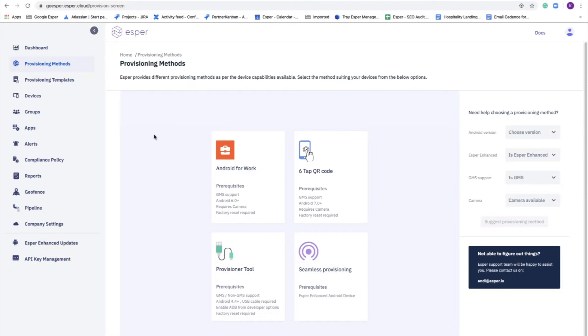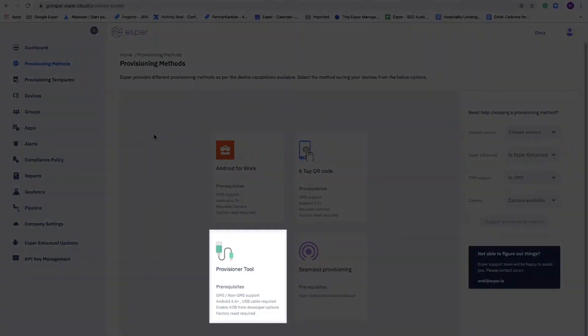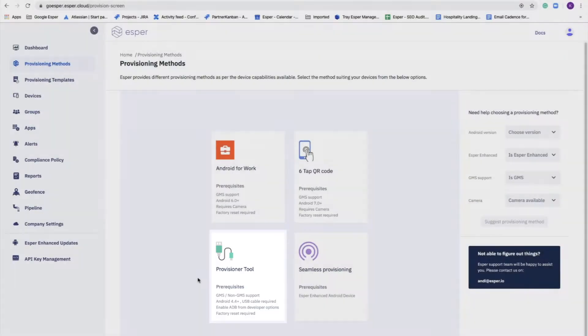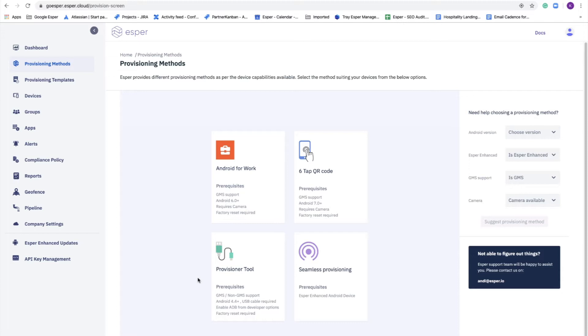We also have what we call the Provisioner tool, and this is an executable that you install on Mac or Windows that lets you provision AOSP devices, GMS devices without a camera, or ordinary GMS devices that you can't provision using any other method. The provisioning tool will get it done, and it will provision up to 16 devices at once to give you efficiency.